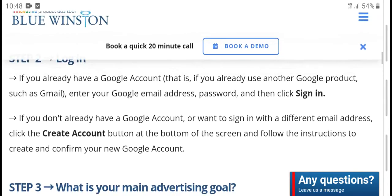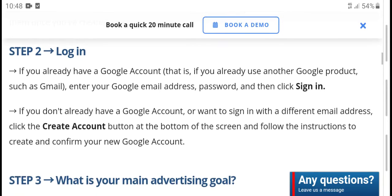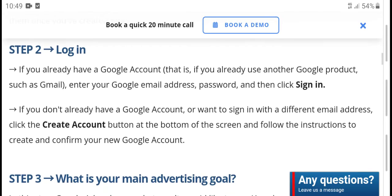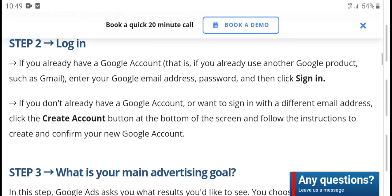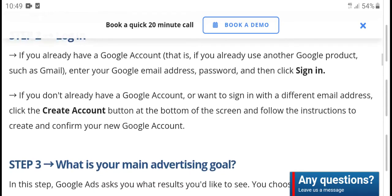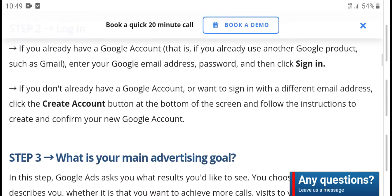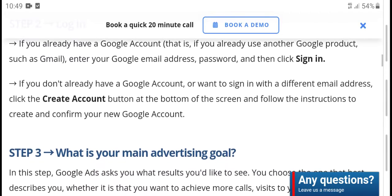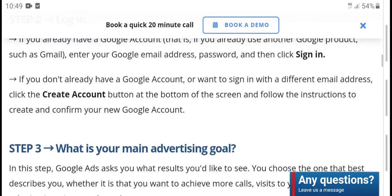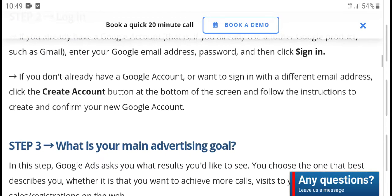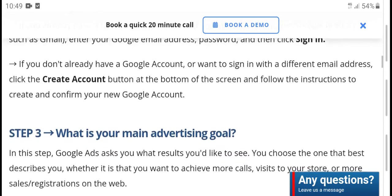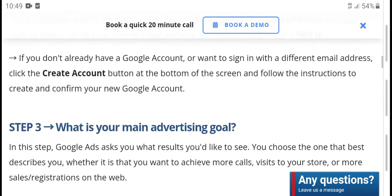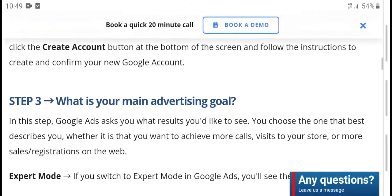Once on step one to login, if you already have a Google account and are already using other Google products such as Gmail, enter your Google address and password and then click sign in. If you don't already have a Google account, click 'Create Account' to sign in with a new email address.